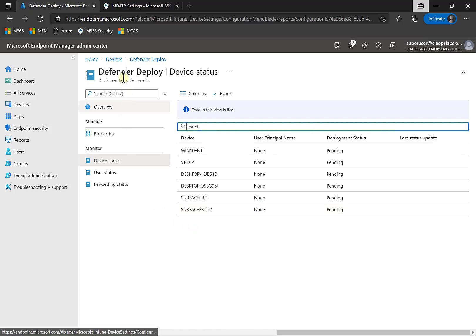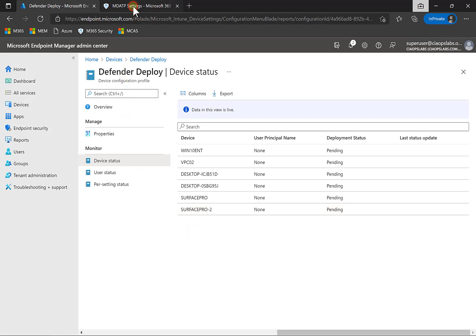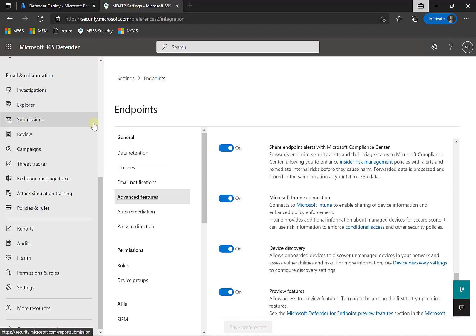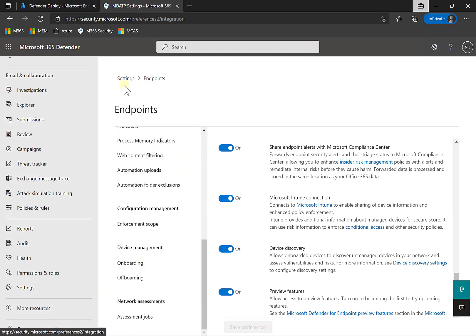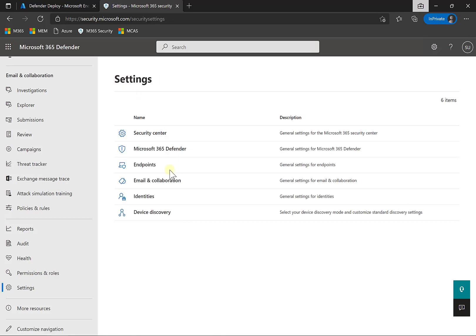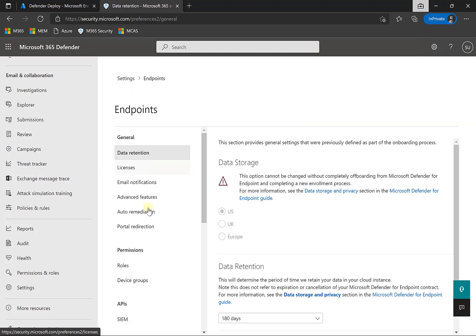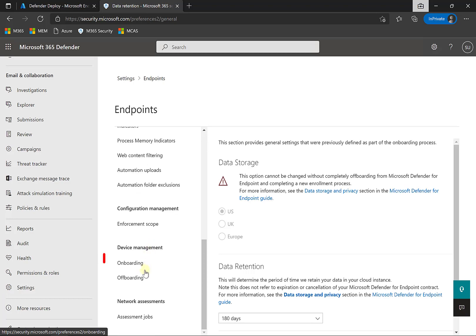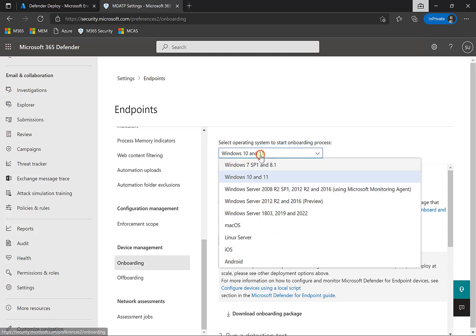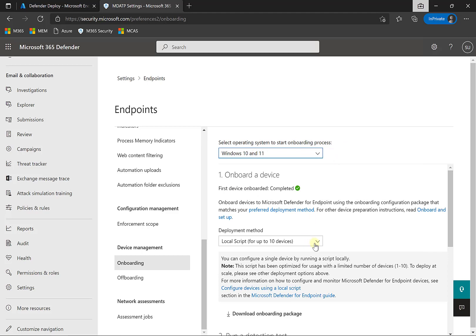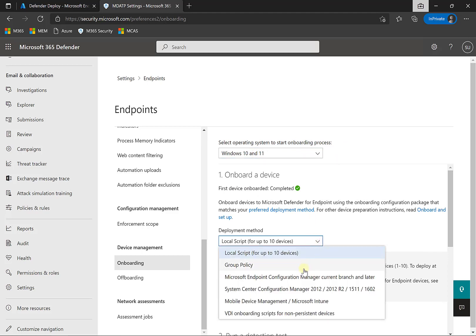The other option is to onboard devices manually. Go back to security.microsoft.com, go to Settings, and scroll down under Settings to Endpoints. Scroll to the bottom and you'll see an option for onboarding under Device Management. Onboarding allows you to select the operating system and the method you want to use. You can do a local script, group policy, and so on, and you'll get instructions for each.